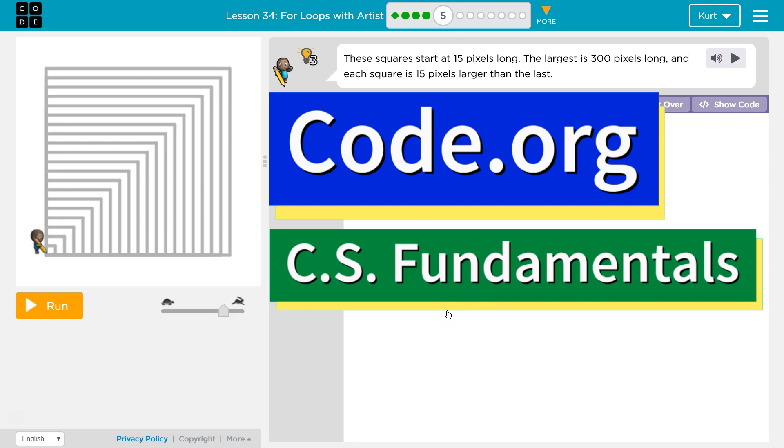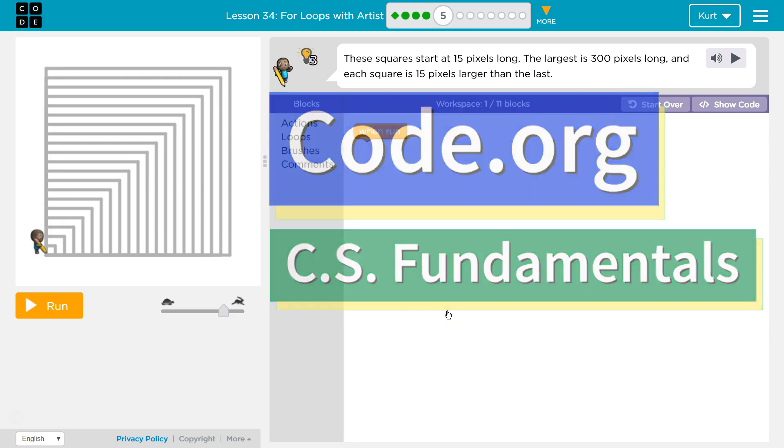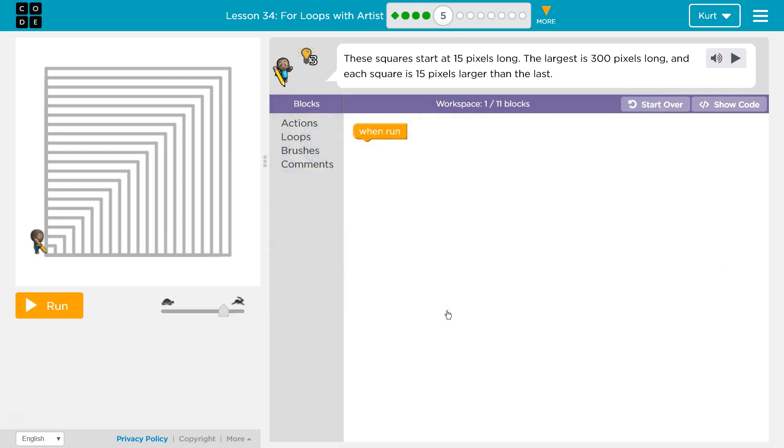This is Code.org. I'm currently working on CS Fundamentals, and I'm on the lesson for Loops with Artists Puzzle 5. These squares start at 15 pixels long, the largest is 300 pixels long, and each square is 15 pixels larger than the last.